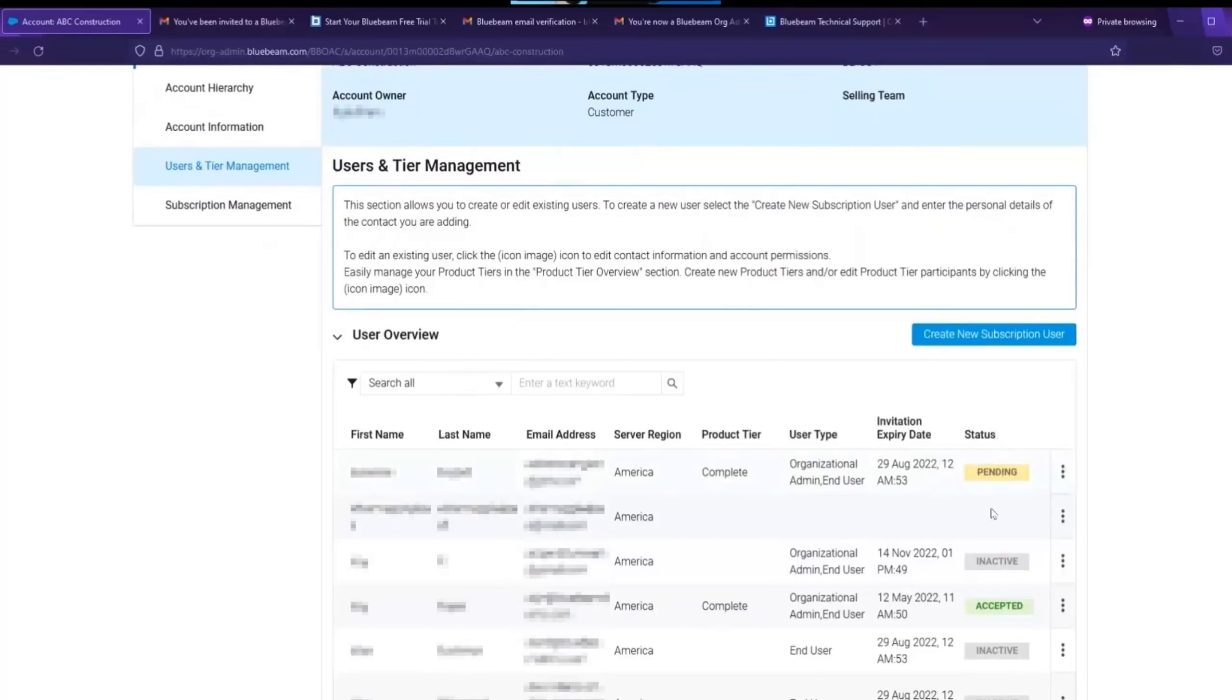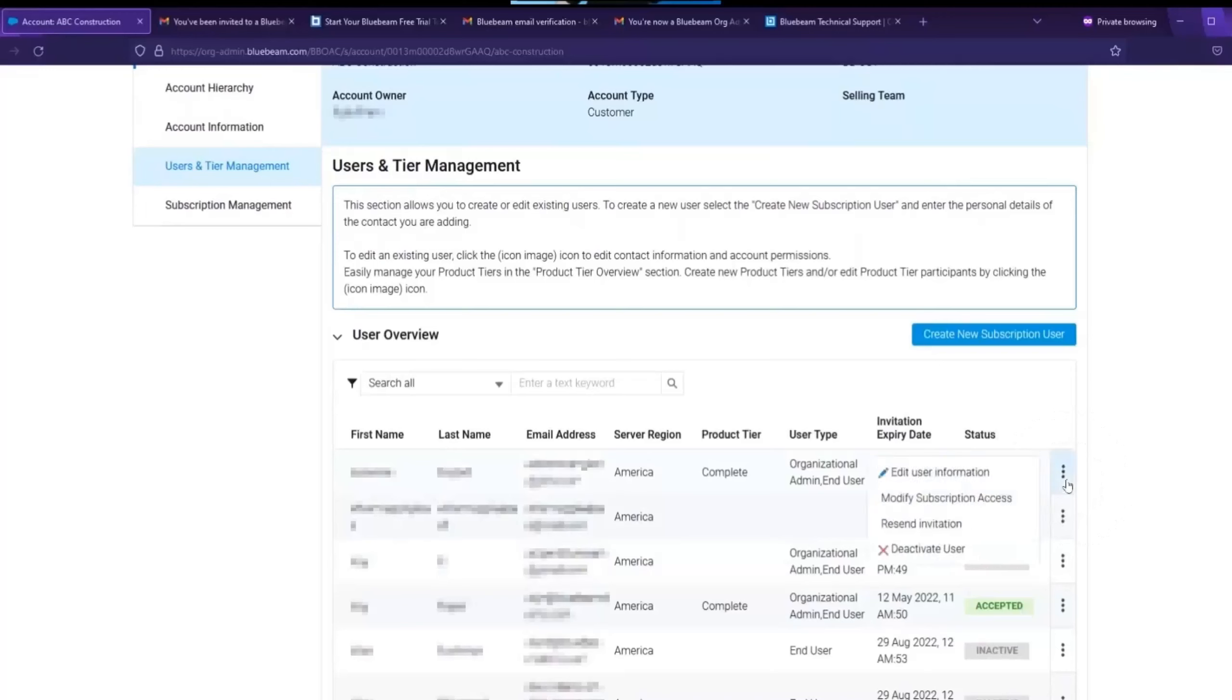Now if there is a user showing as pending, they can be prompted to accept their invitation. Send them an email again via these three dots on the right. And select resend invitation. That will resend that original invitation that they can click accept.